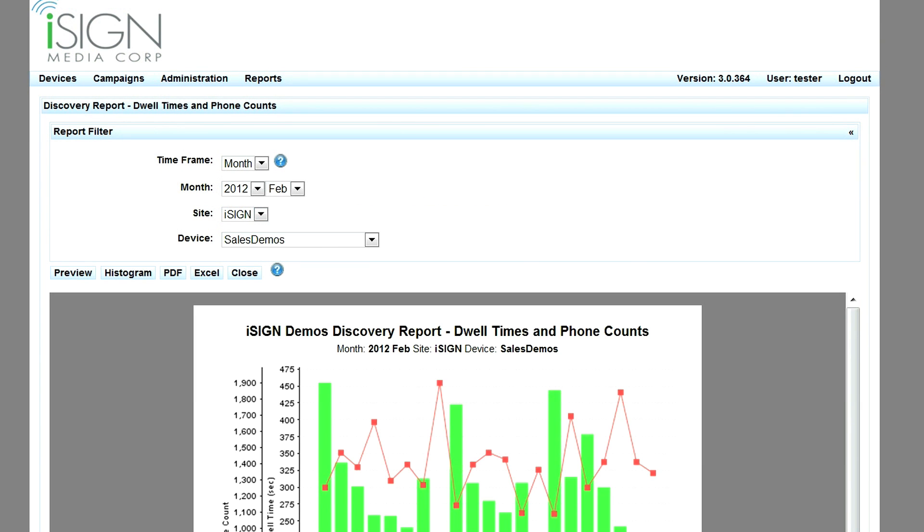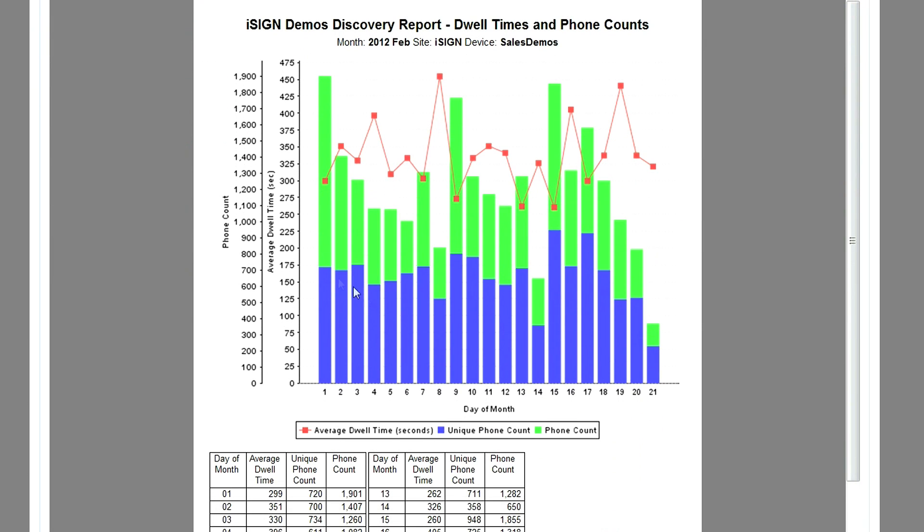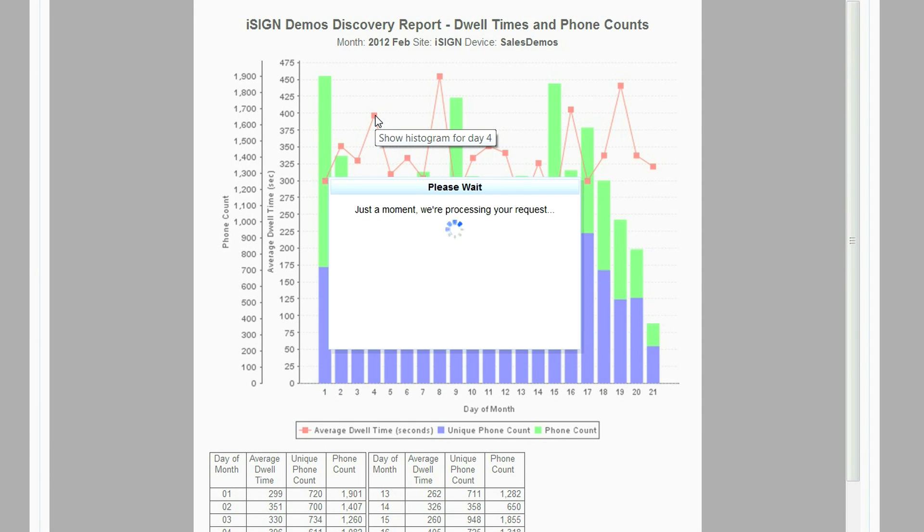The corresponding unique and total phones discovered during the time frame are shown along with the average dwell times. Users can get more dwell time detail by selecting an average dwell time.